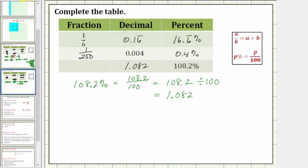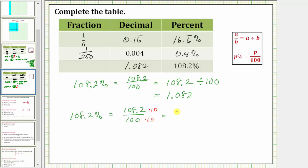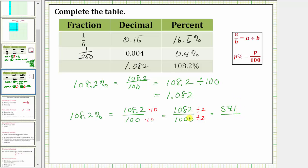And now for the fraction: we know 108.2 percent is equal to 108.2 over 100. This is in fraction form, but we cannot have decimals in our fraction. To clear the decimal, we multiply the numerator and denominator by 10, which gives us 1,082 over 1,000. But this must be simplified. Both are even, so let's begin by dividing the numerator and denominator by two. 1,082 divided by two is equal to 541. 1,000 divided by two is equal to 500. There are no other common factors other than one, and therefore the simplified fraction is 541 over 500.